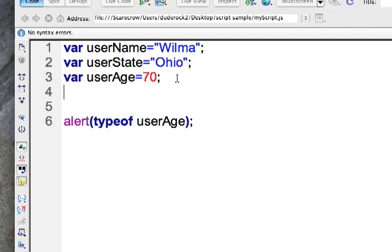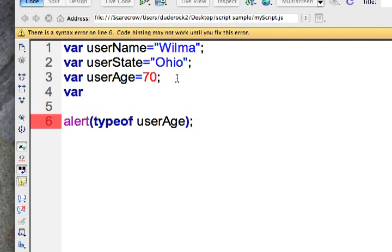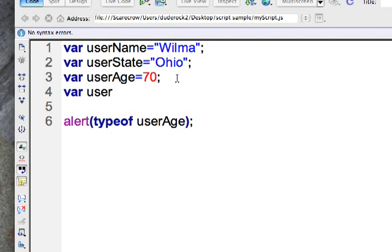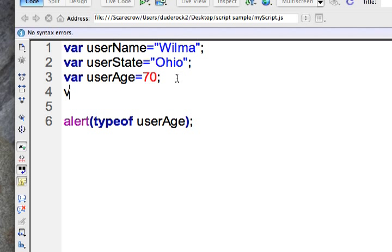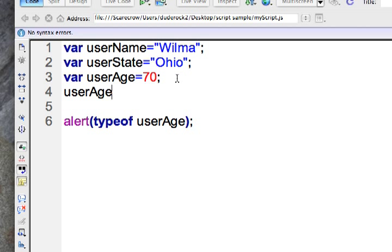So here I'll just say variable user age and I'm just going to, actually let's not do that because that would be to declare it again so that wouldn't be quite correct. Let's say user age plus equals so I'm going to add user name onto it. Well let's see what happens now with the variable user age and find out what occurs.